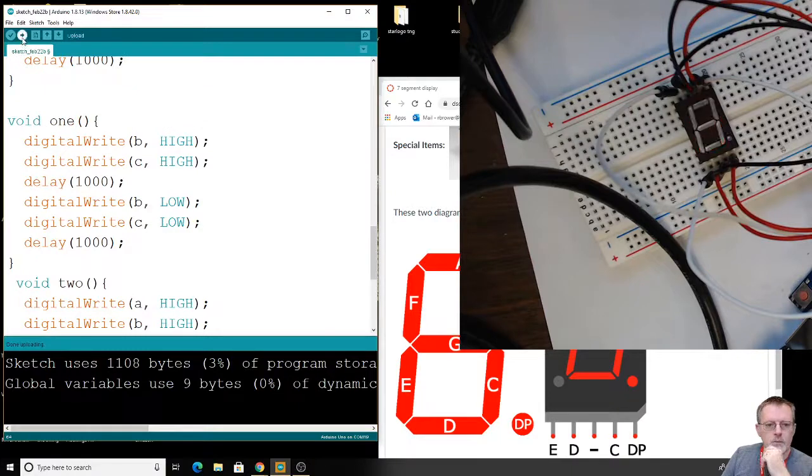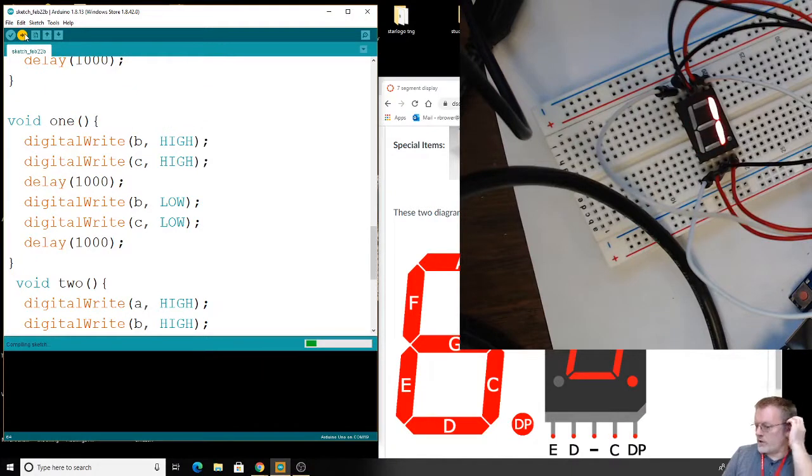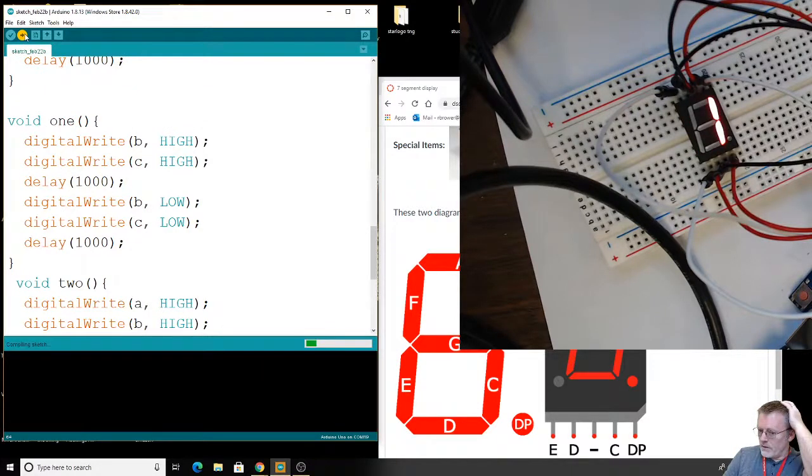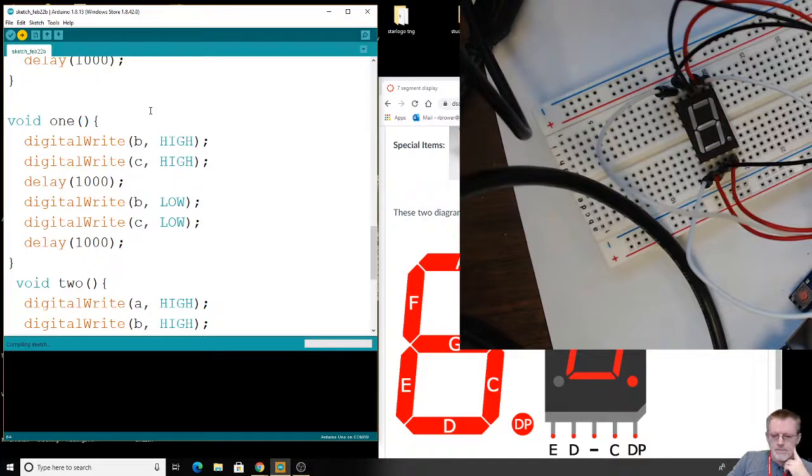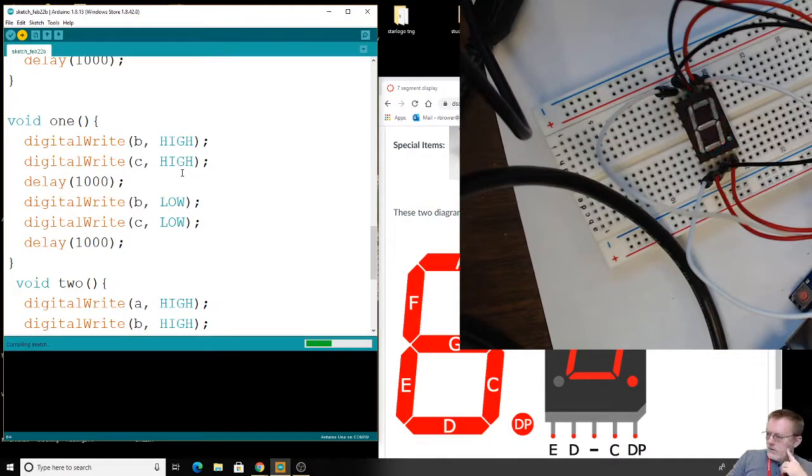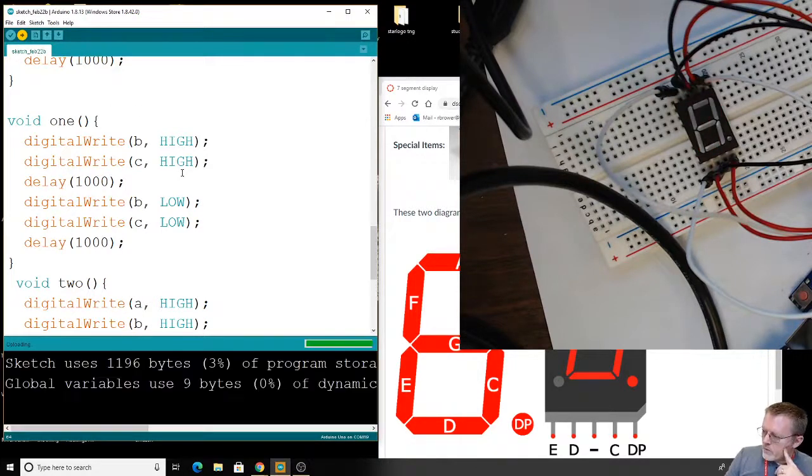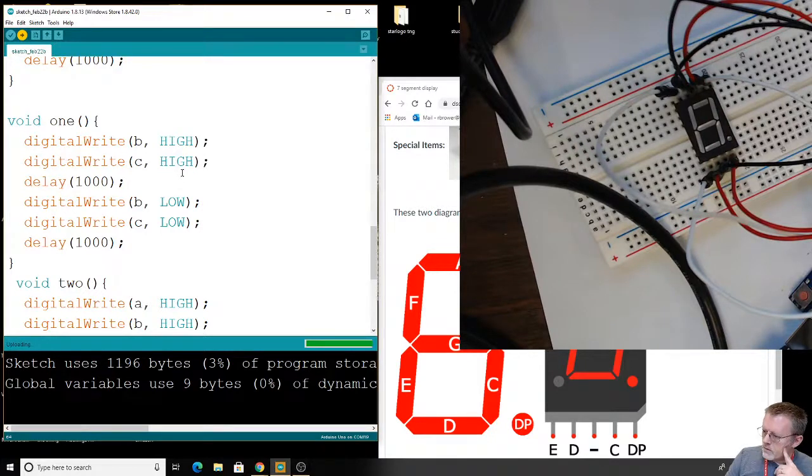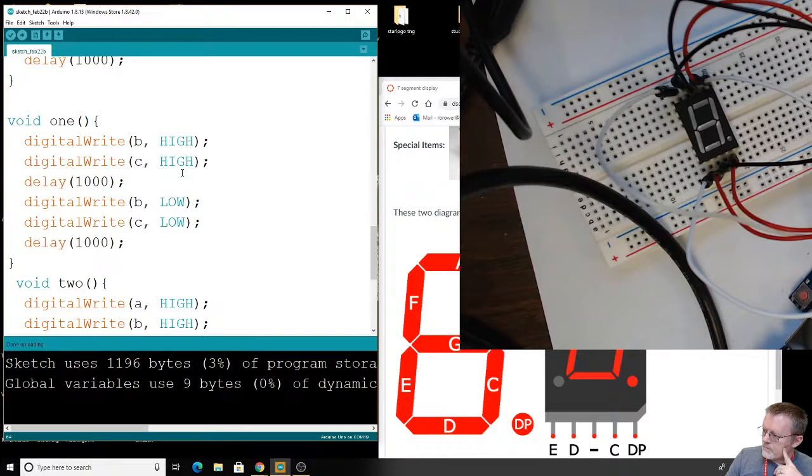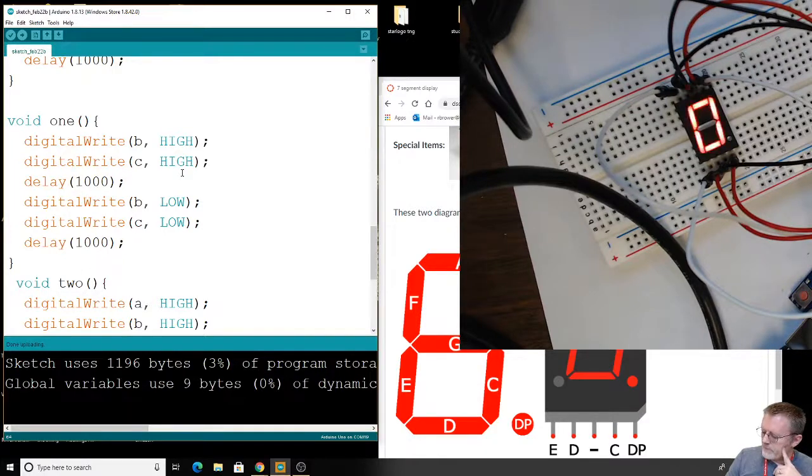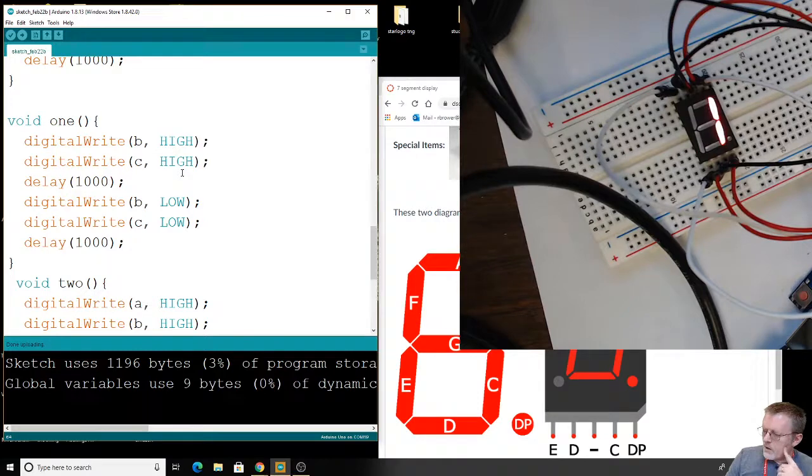Let's upload that. Then we should see zero, one, and a two. We didn't get it right. There's a one. Let's see. Here we go. Zero, one, and a two. That looks pretty good.